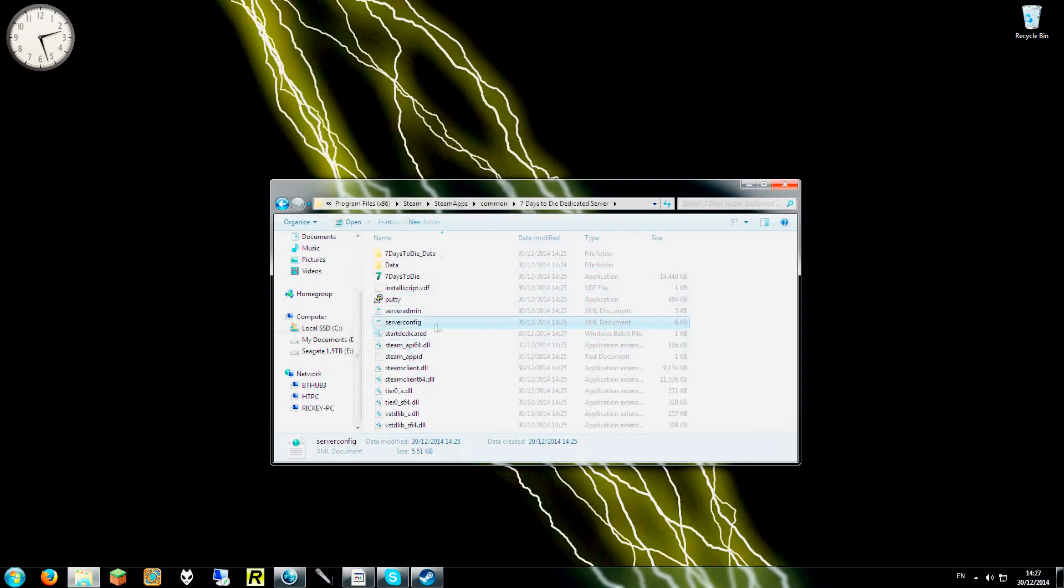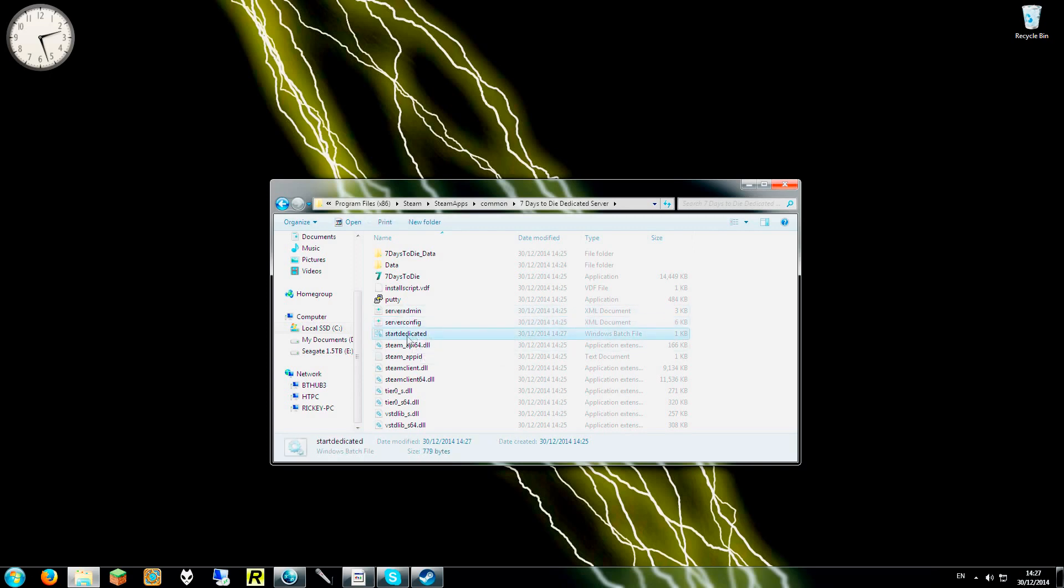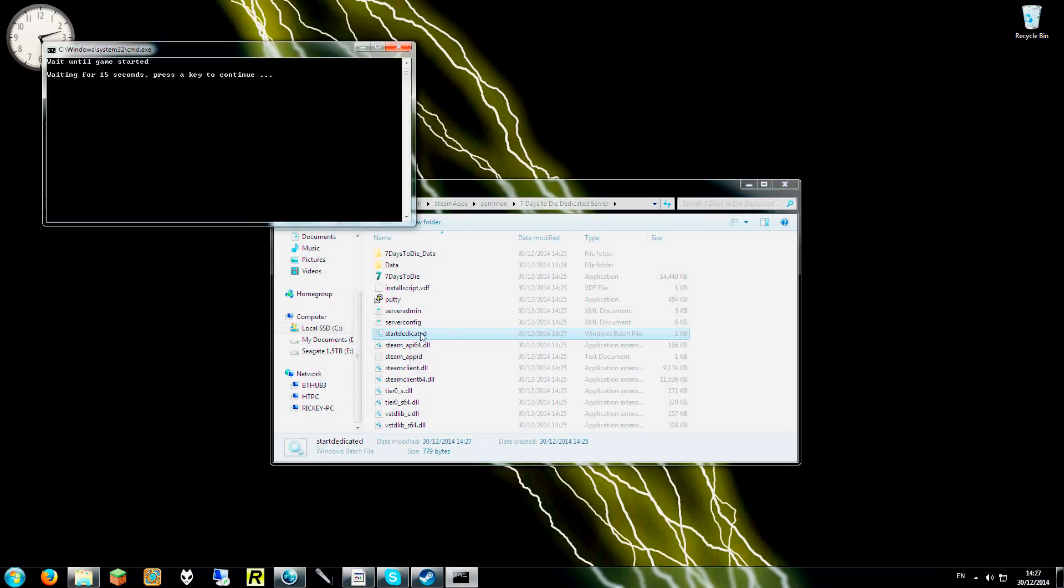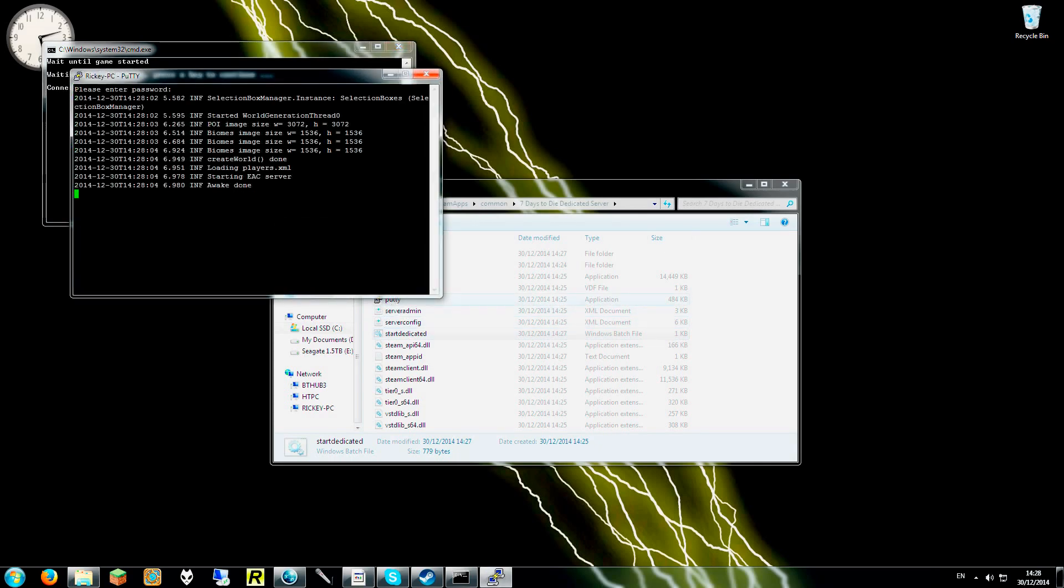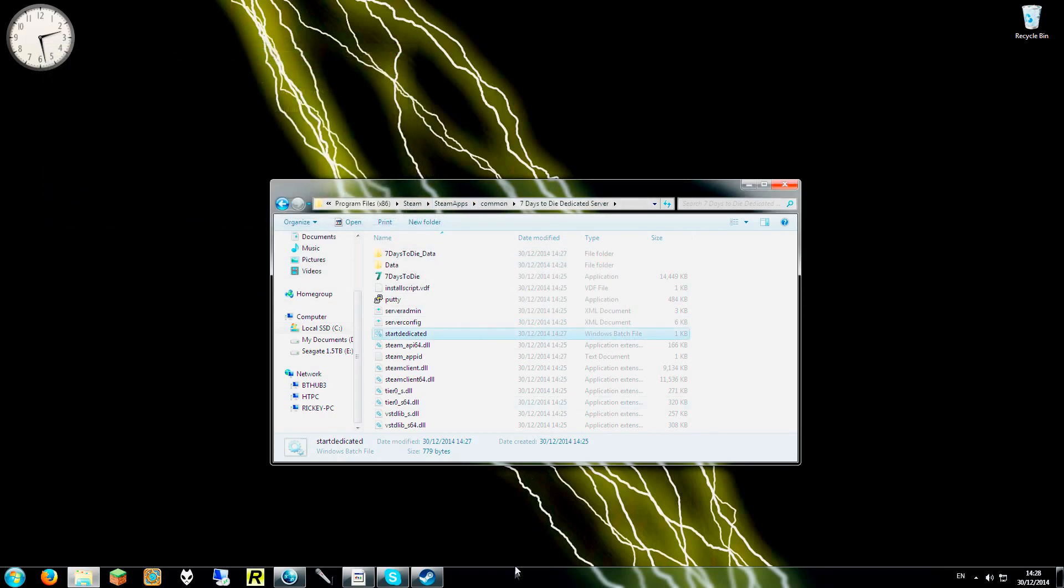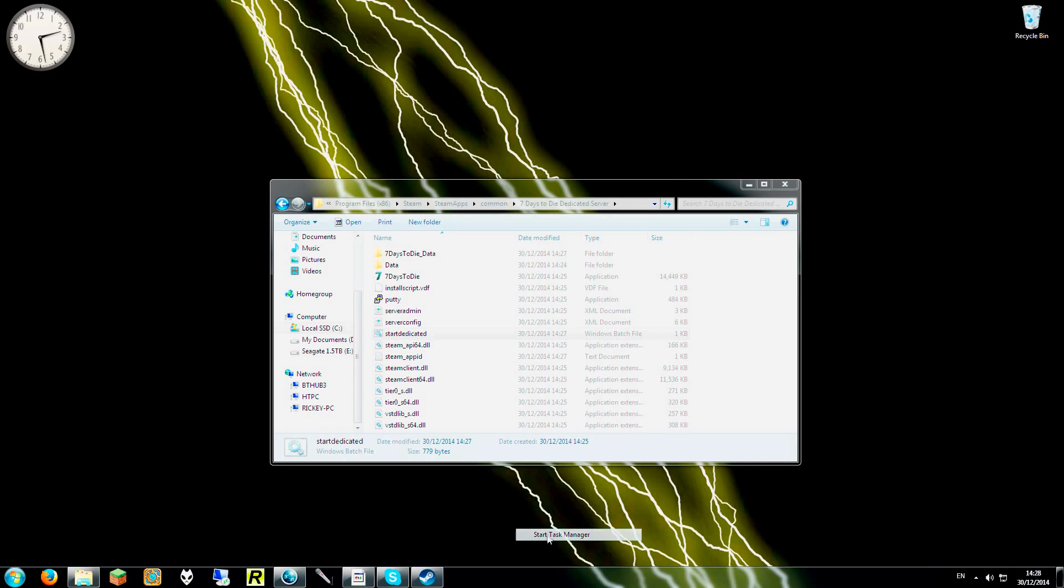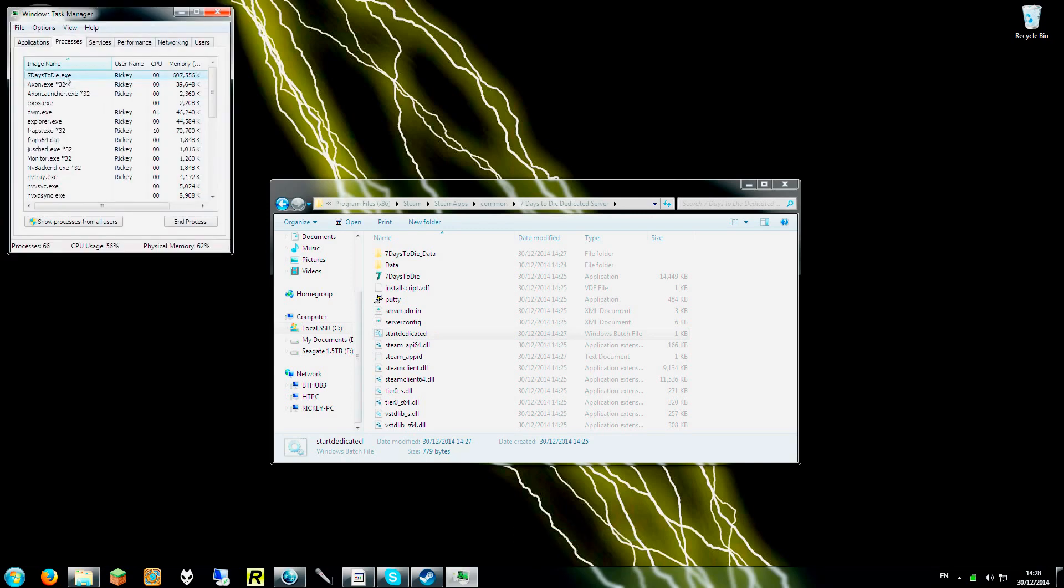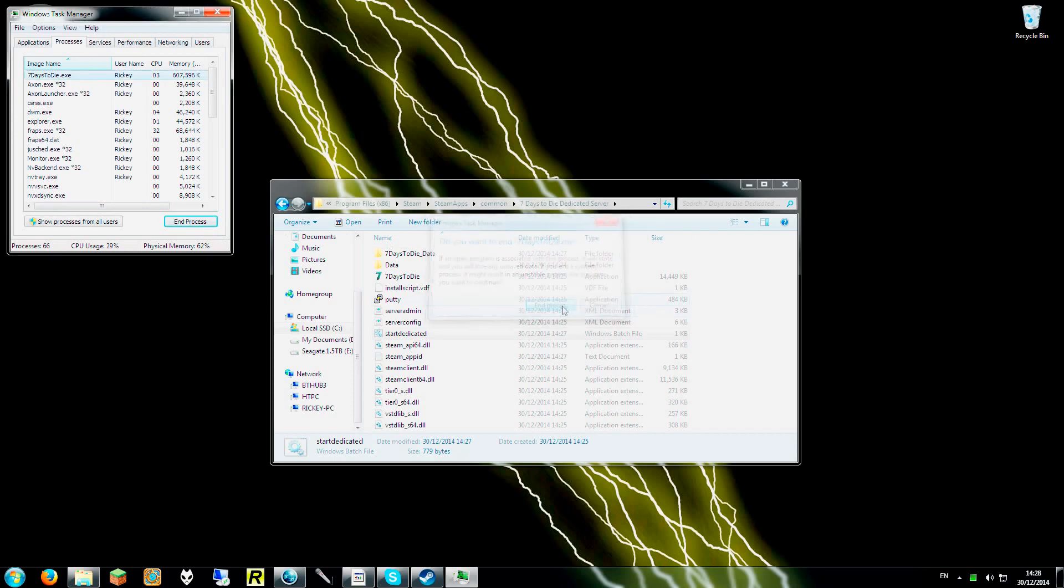So once that is saved, that is everything. We can run our start dedicated. Press any key and it will launch Putty. So there is one more thing we do need to do. Make sure that is not running in the background. Oh see, it started a server. So that is as easy as it is.